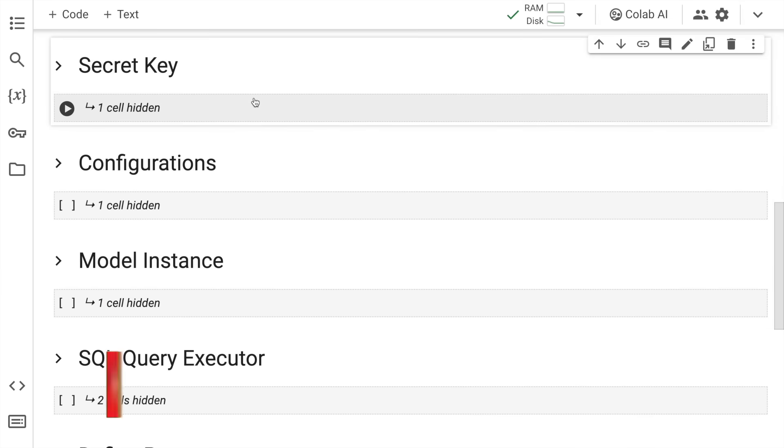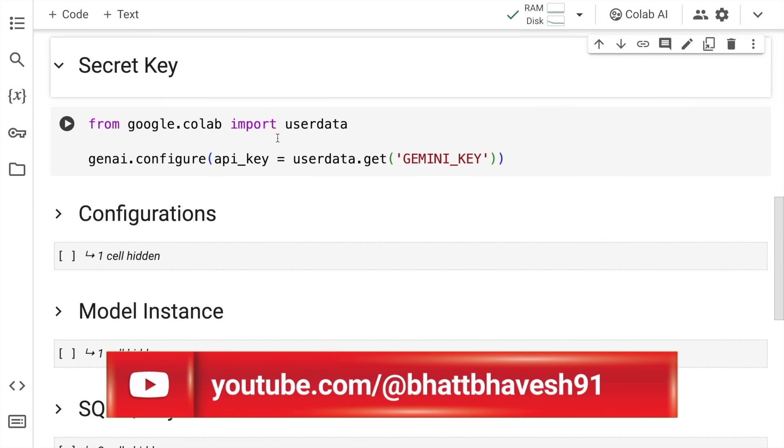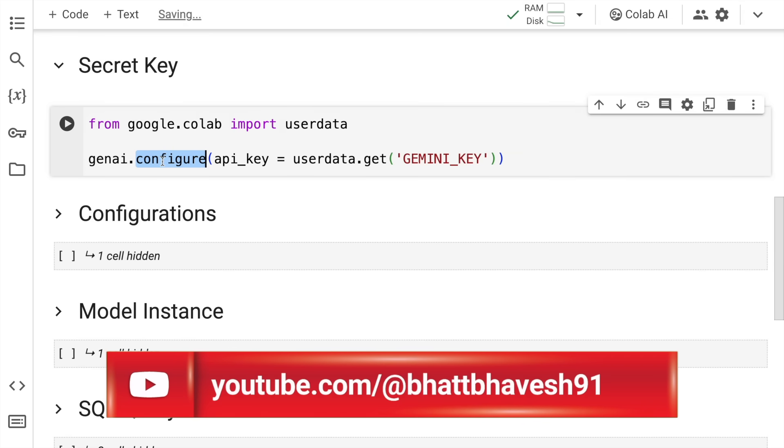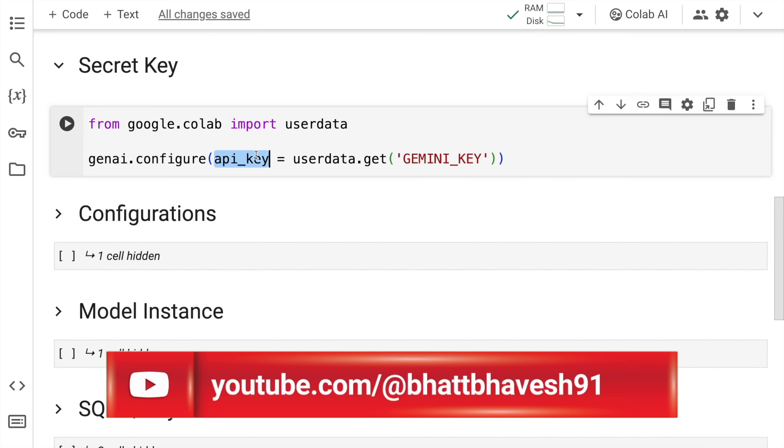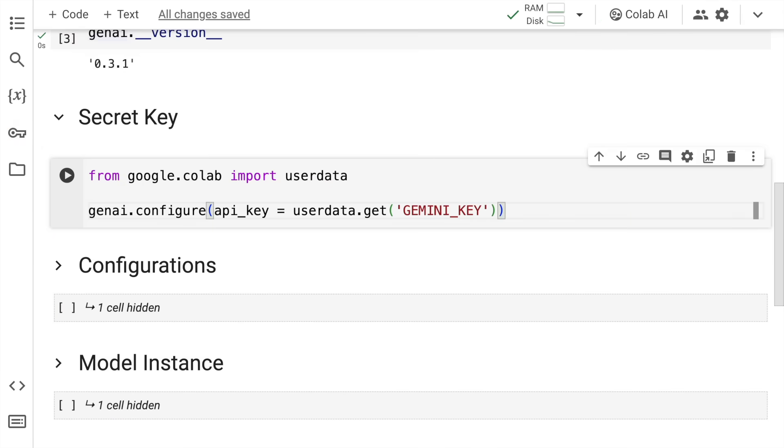Now I'll configure the genai with my API key. I'll call the configure function from the genai module and pass in the API key. Given that I'm using Google Colab, I have my secret key in the secret section which is what I'm referencing here. I'll quickly run this cell.